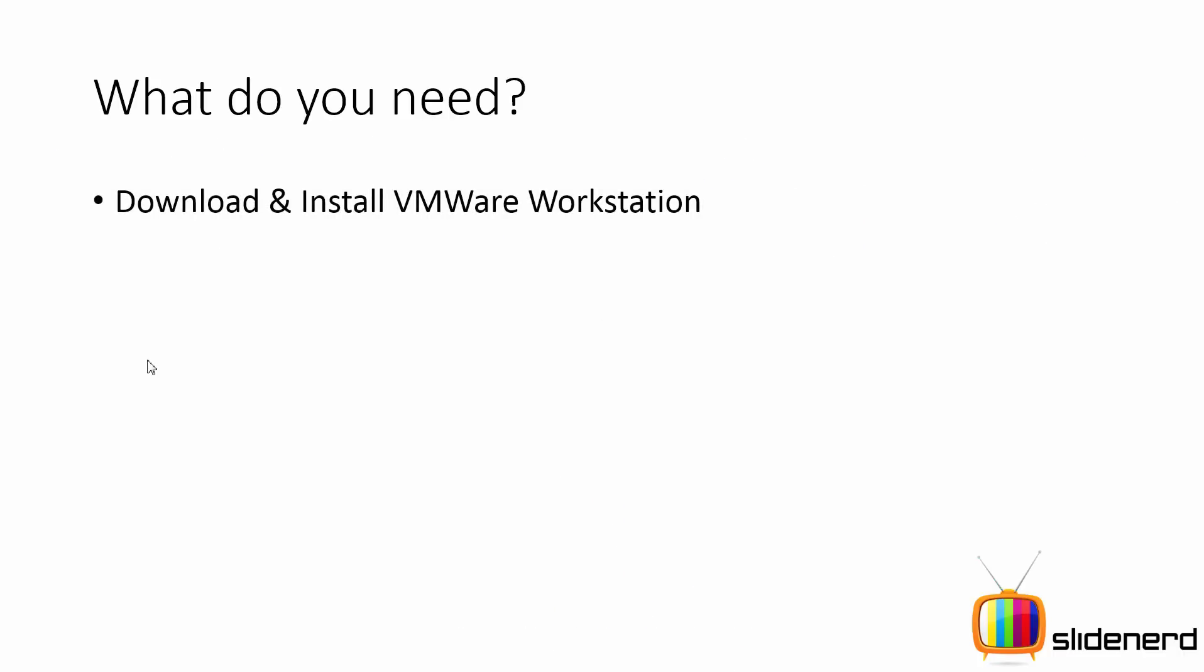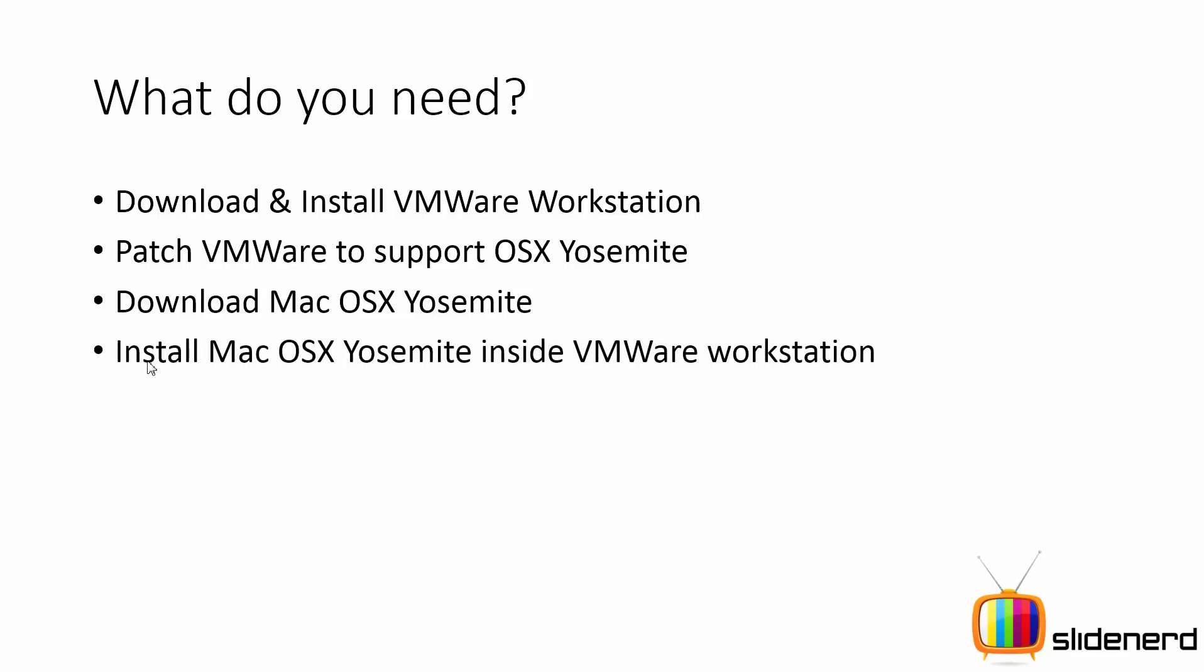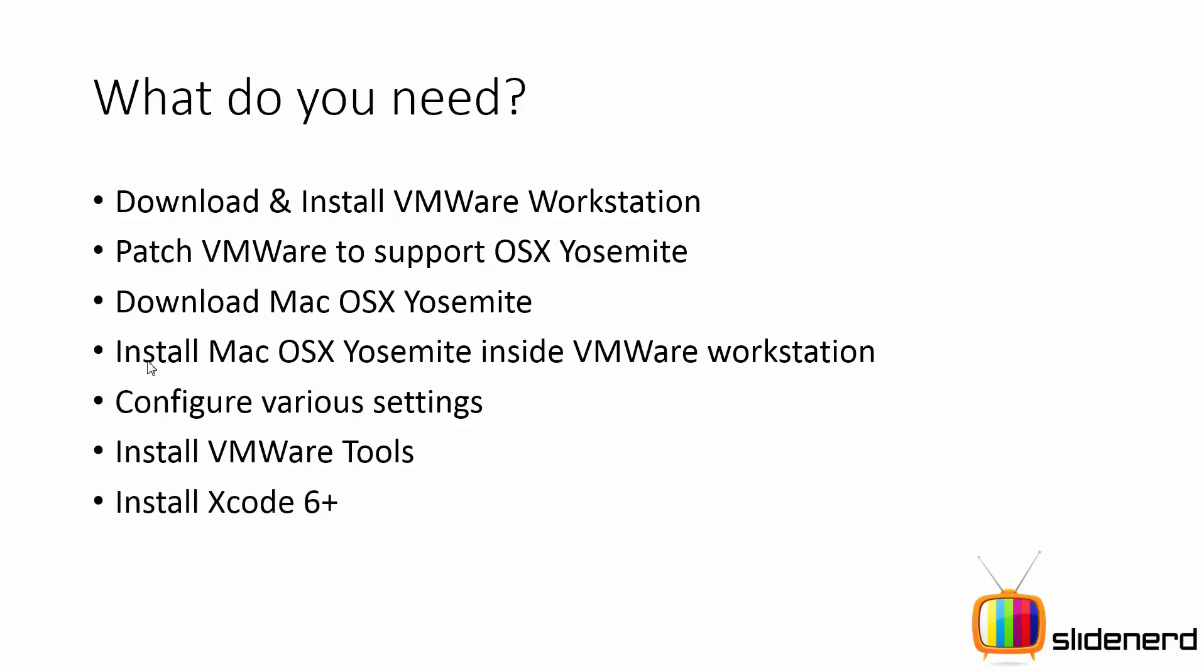You're going to need the following things to do this. First, download and install VMware Workstation. Second, patch your VMware so that it can support running OS X Yosemite inside it. Third, download Mac OS X Yosemite and install that inside your VMware Workstation. Then configure the various settings so that your Yosemite can work without lagging and causing performance issues.